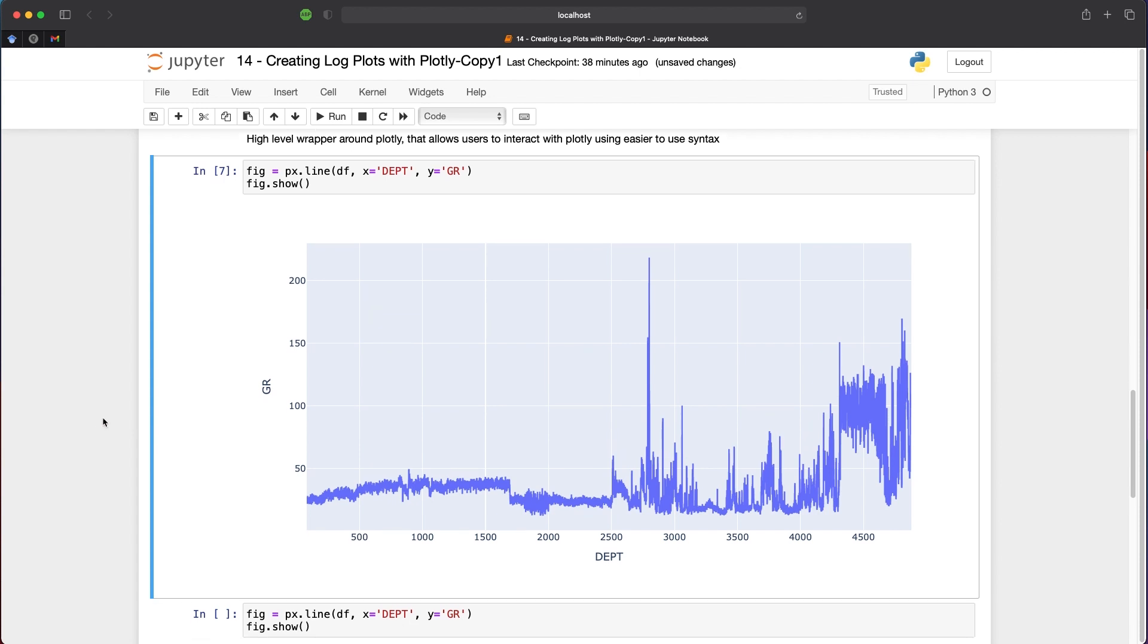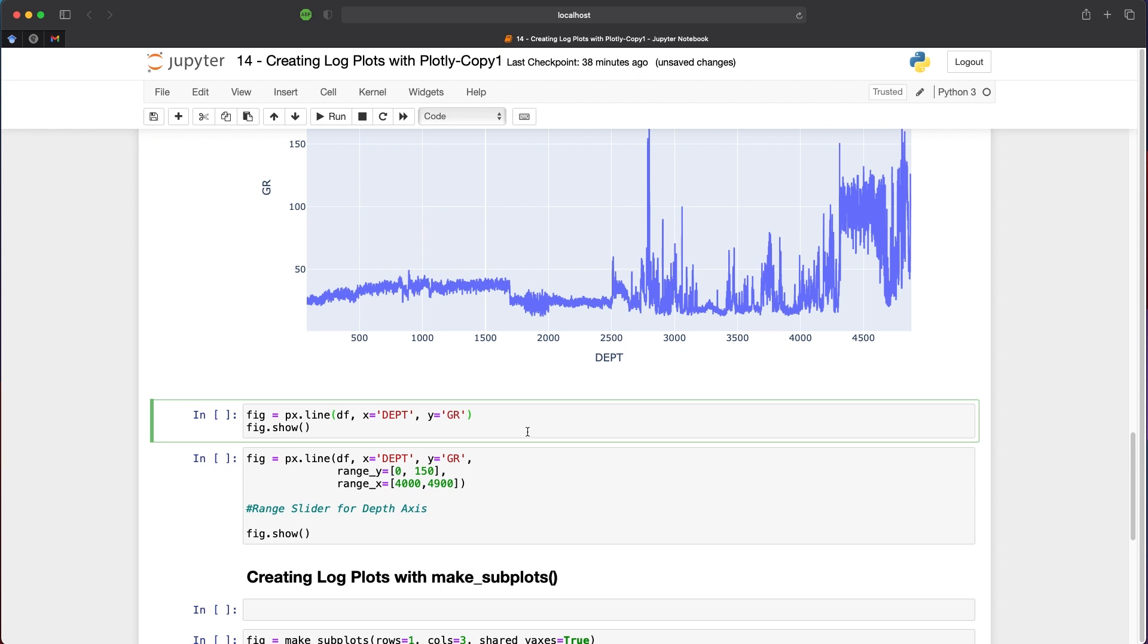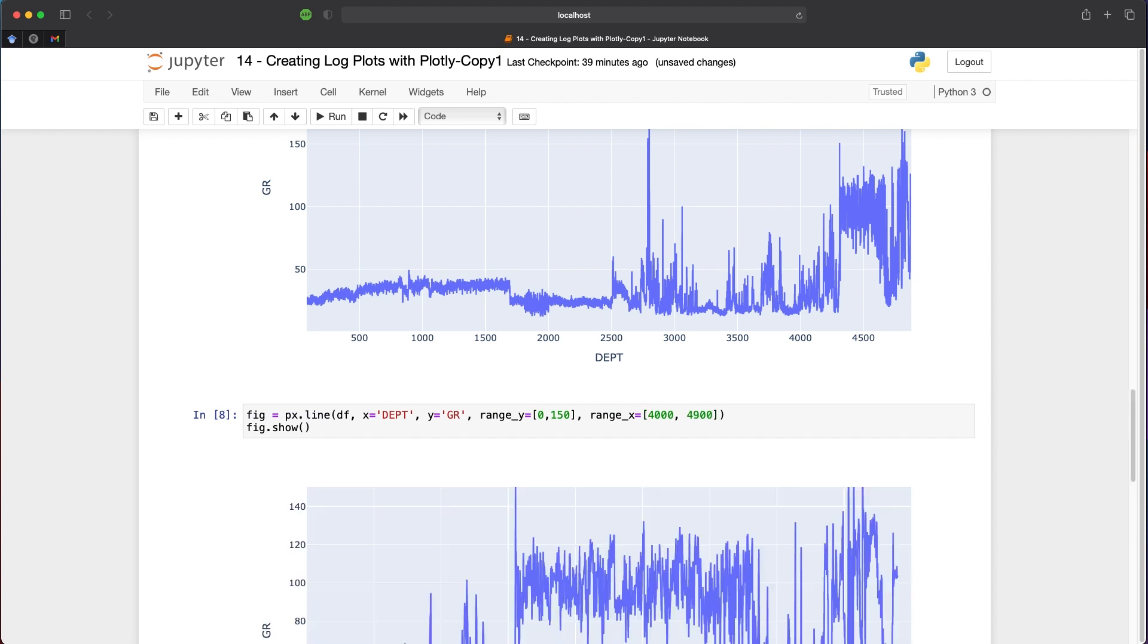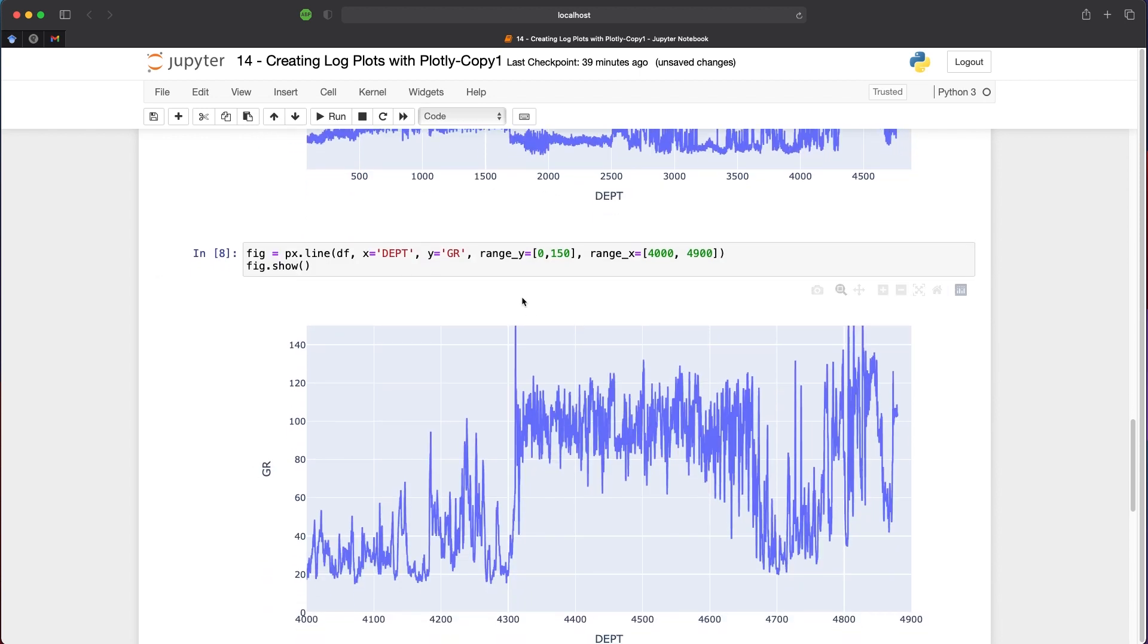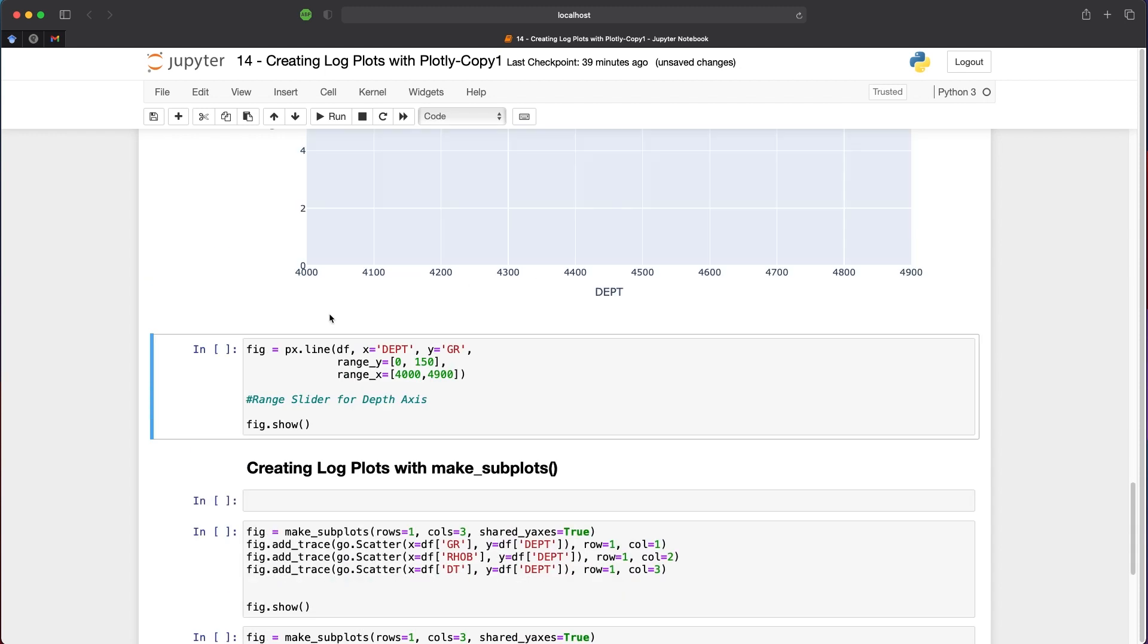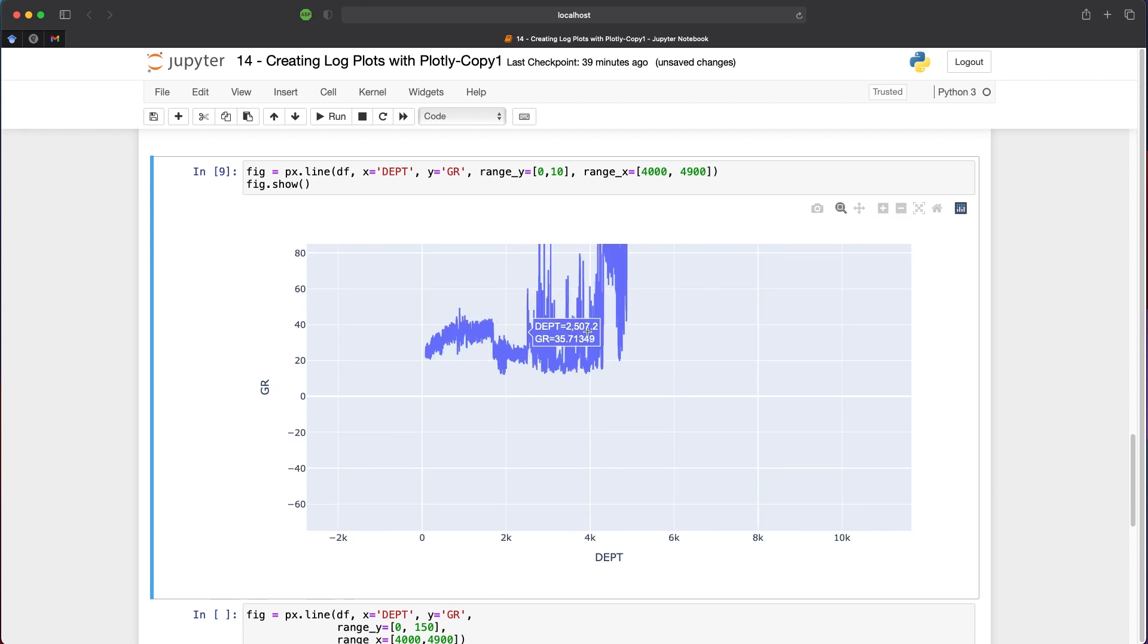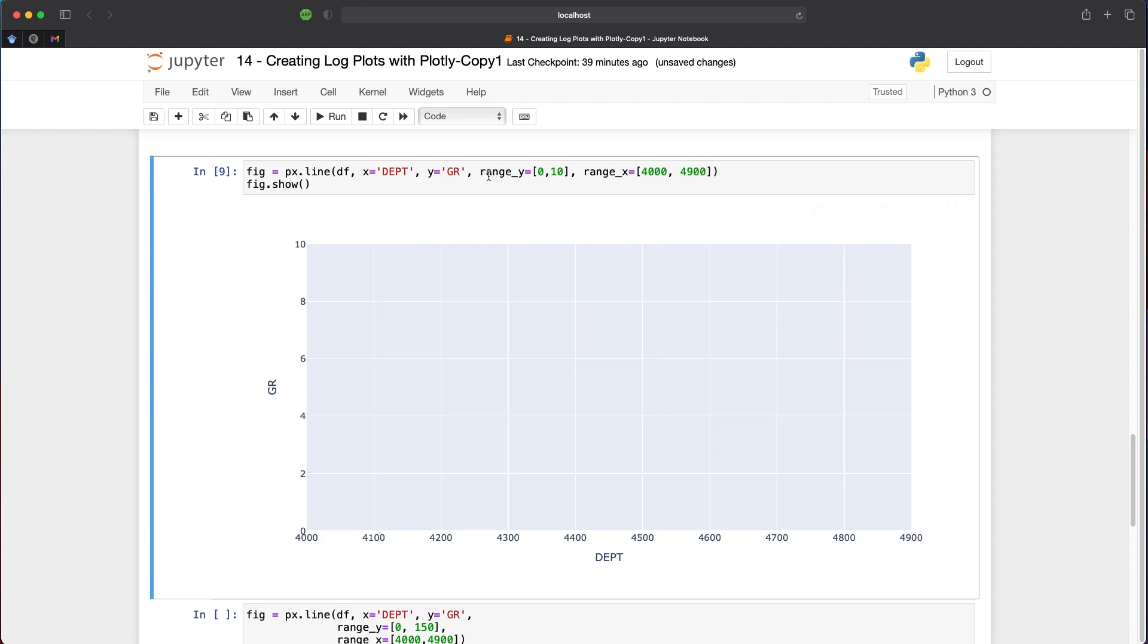To change the ranges of our axes, we use the same code and pass in new arguments. First, range_y with values—for gamma ray, we typically use 0 to 150. We do the same for the x-axis: range_x equals, let's say, 4000 to 4900. We can run that and generate a similar plot, now scaled to our preferences. If we change this to 10, we can't see much variation, but we still have the tools to zoom out and move around. If I press the home button, it resets based on the scales set for the x and y axes.